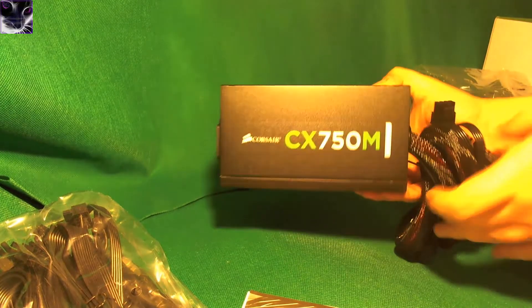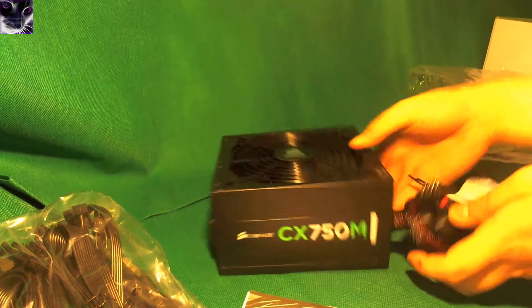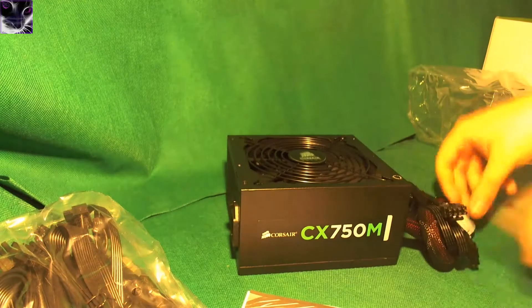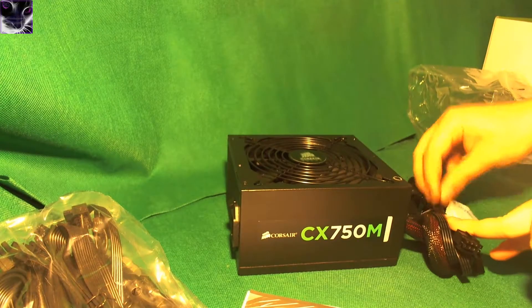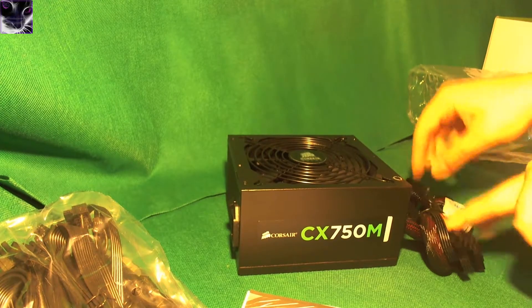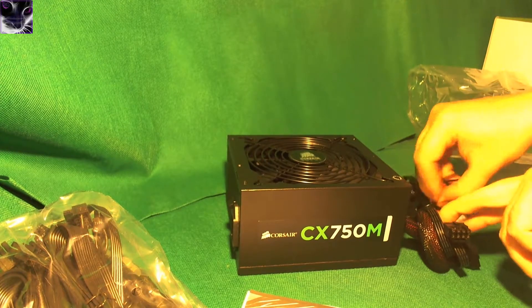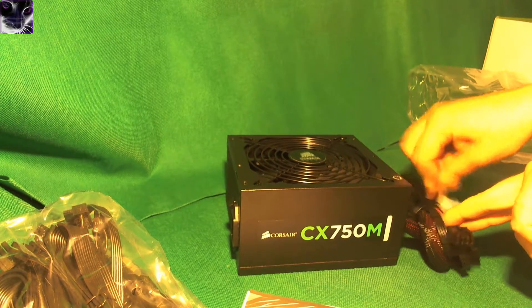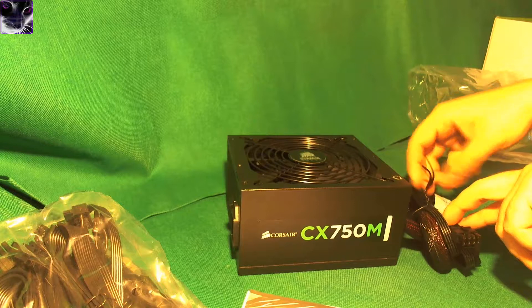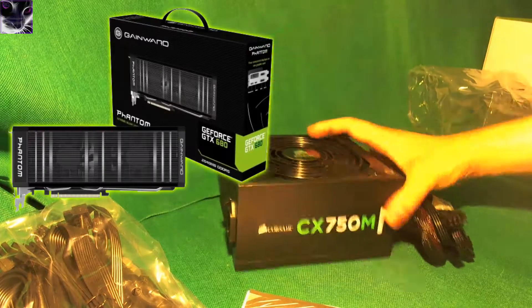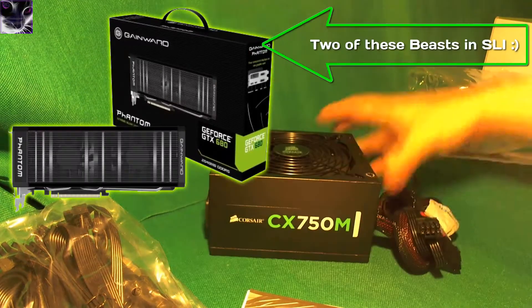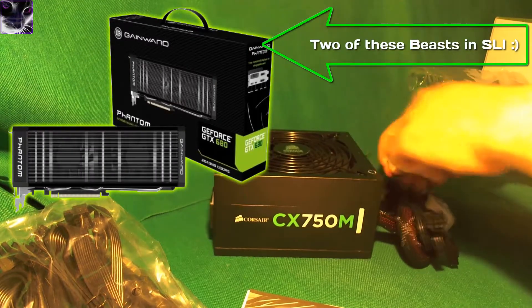And the reason why I'm changing it is because I'm going to change the graphics cards, well not change, but I'm going to go 680 SLI. So I need a little bit better power supply.